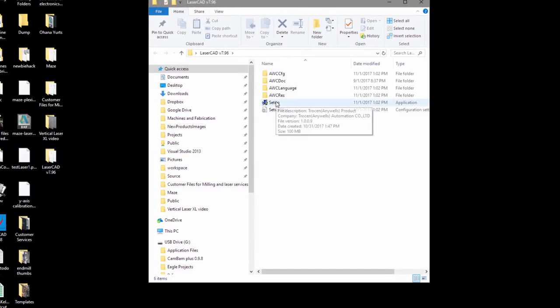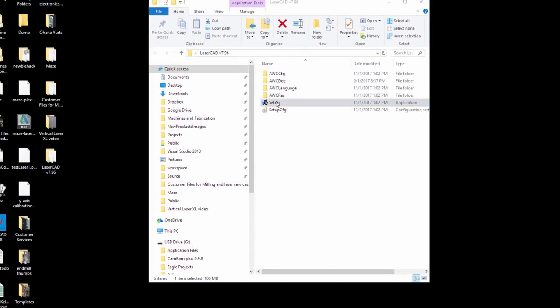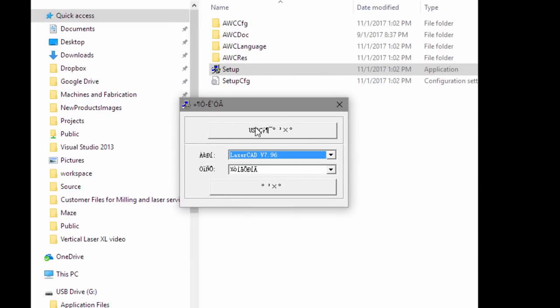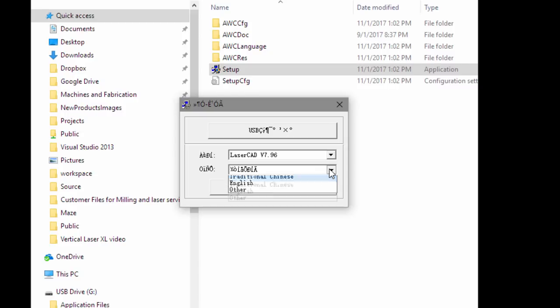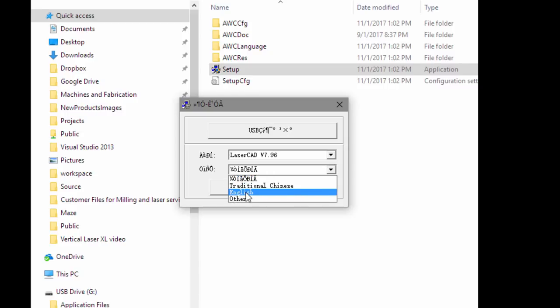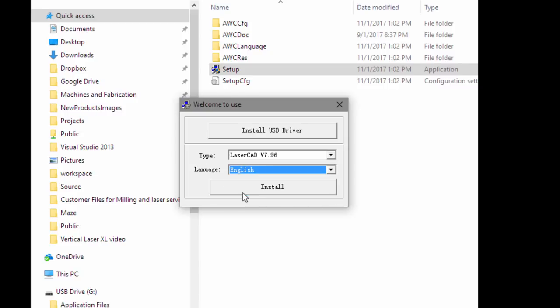To install, you just double click on the setup. You'll see that there are some strange characters here. You want to click on this down arrow because this is language. Click on the English and you'll have the installation dialog box now discernible.